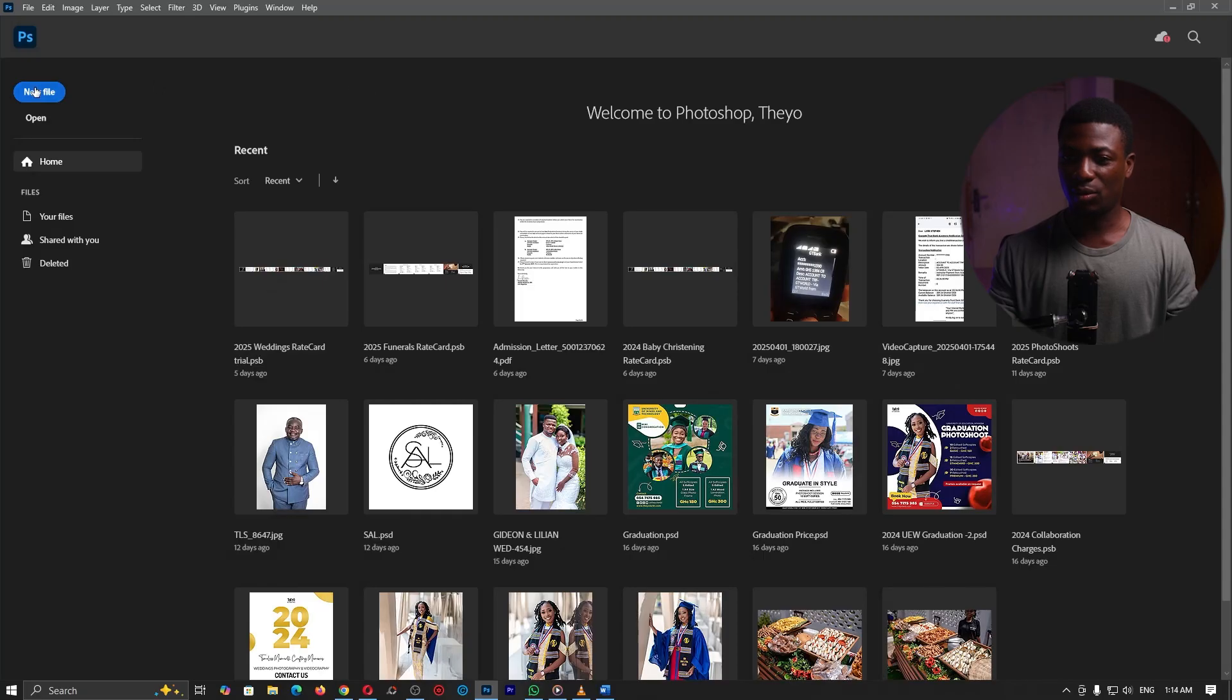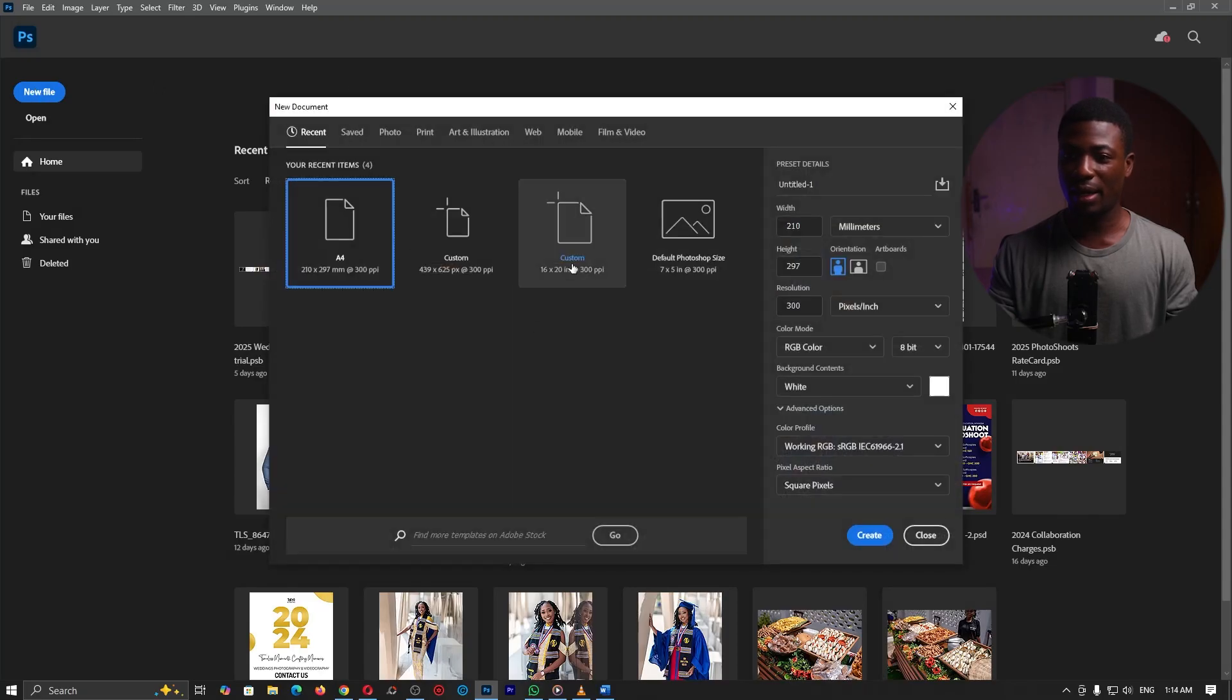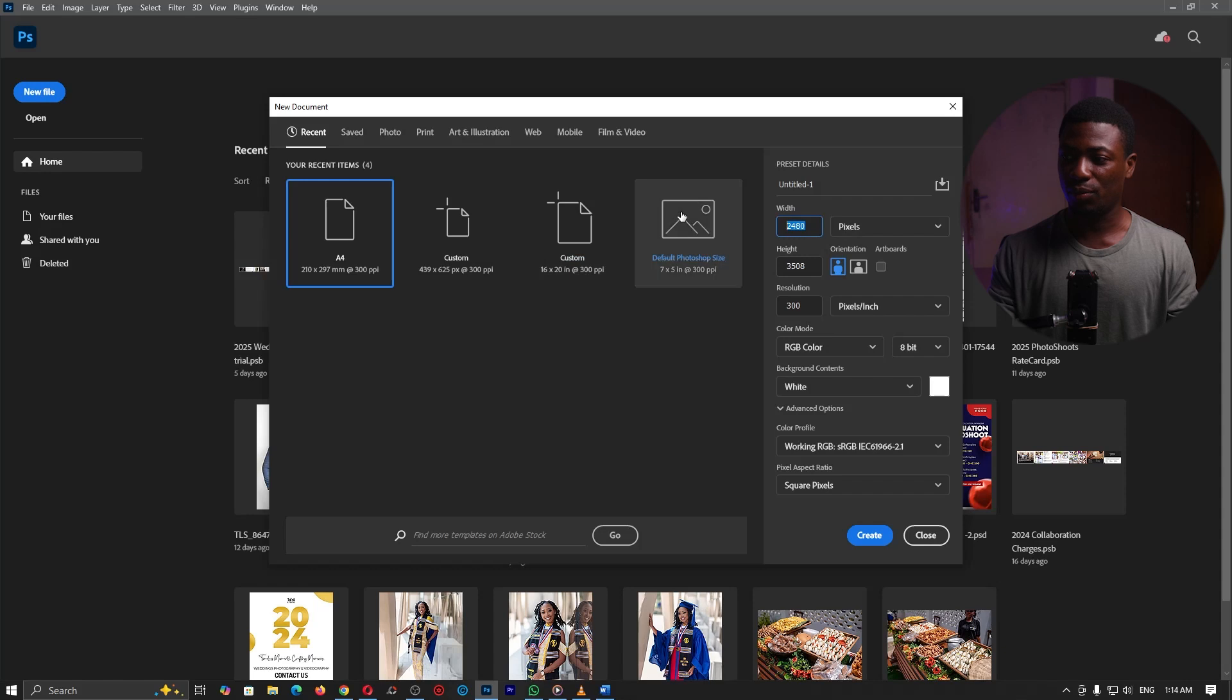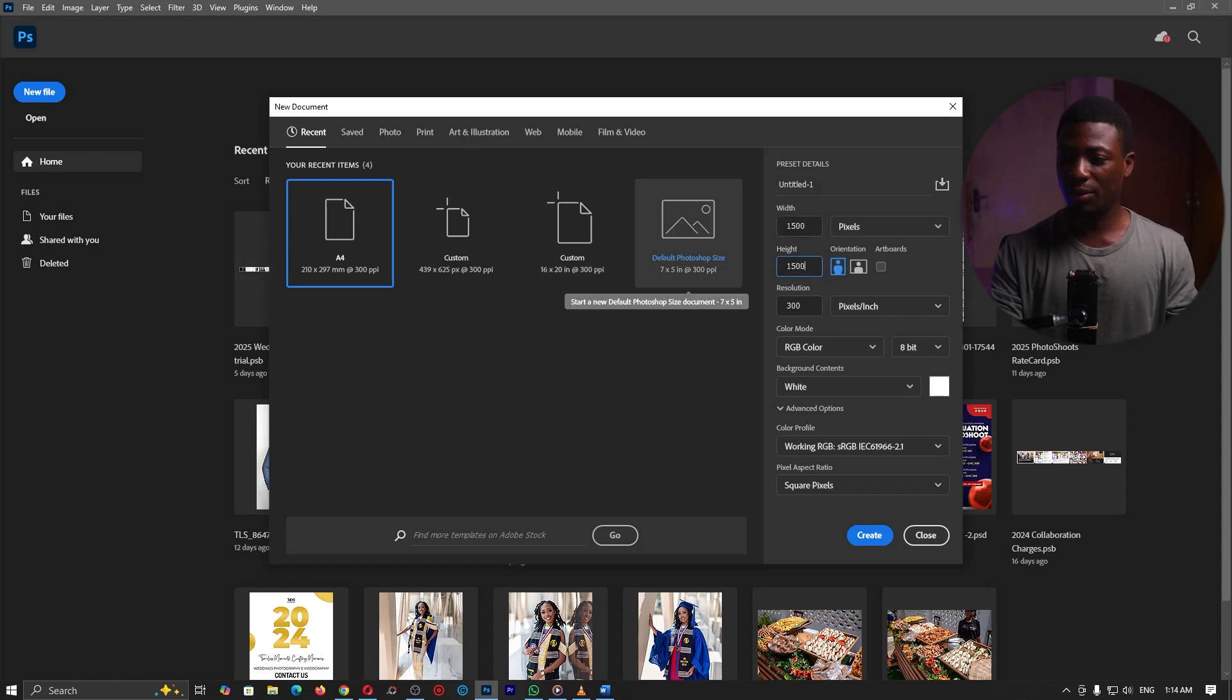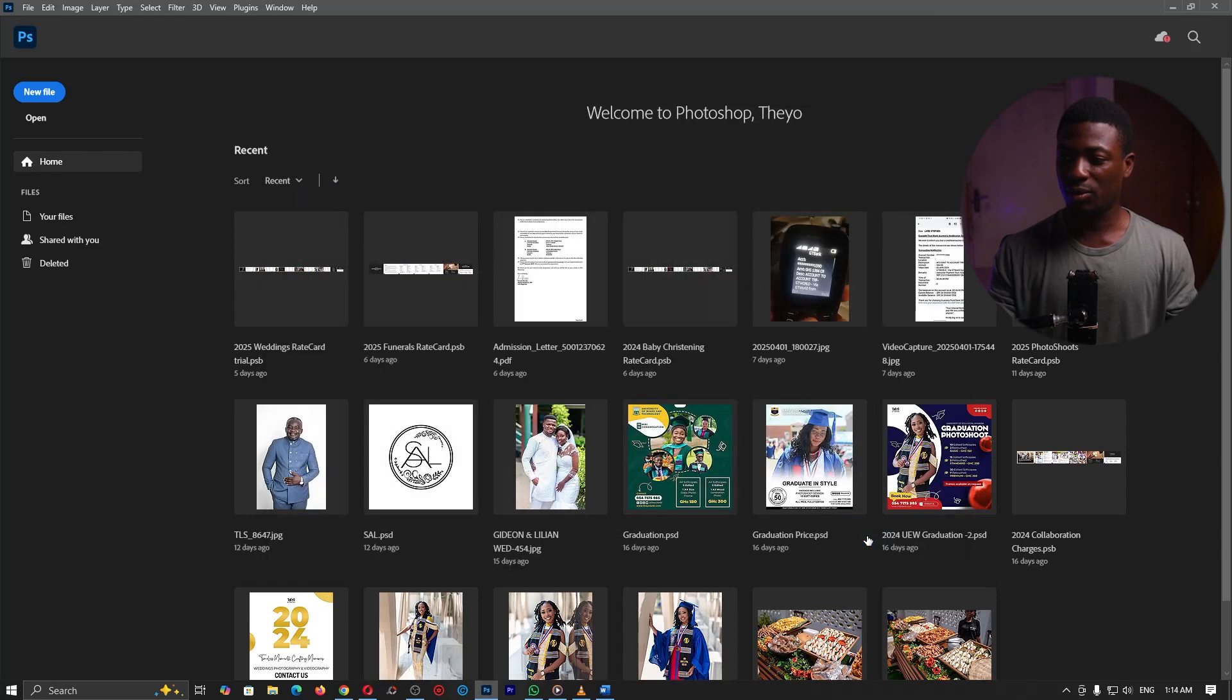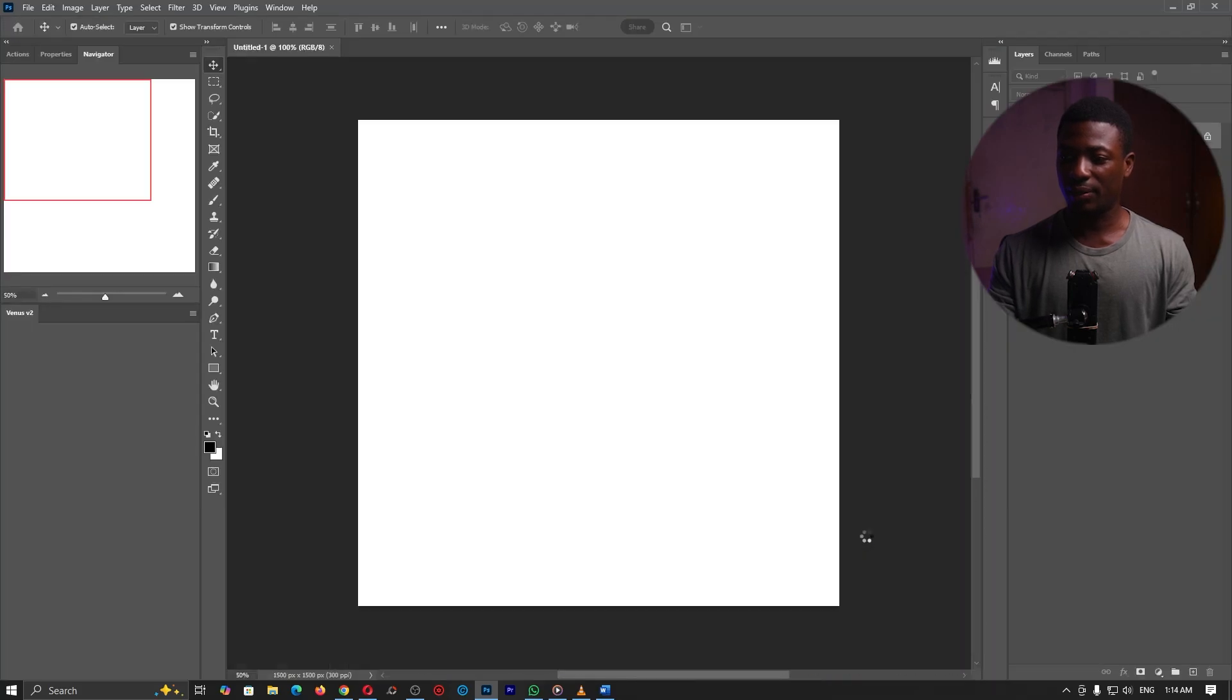Let's go ahead and open up our application. So I have Photoshop running here and I'll go ahead and create a new file. You can leave the size to whatever you want but I'll just set it to pixels and set it around 1500 by 1500. I want a square so I'll go ahead and click on create.